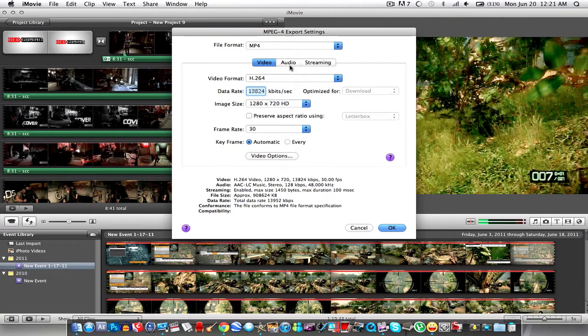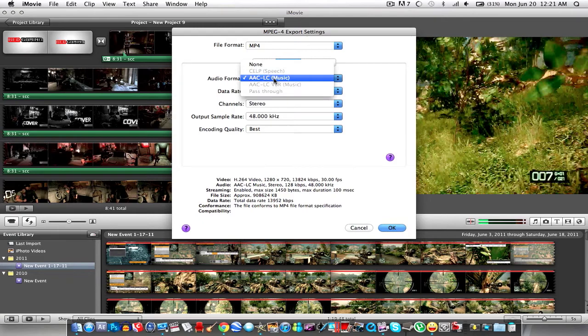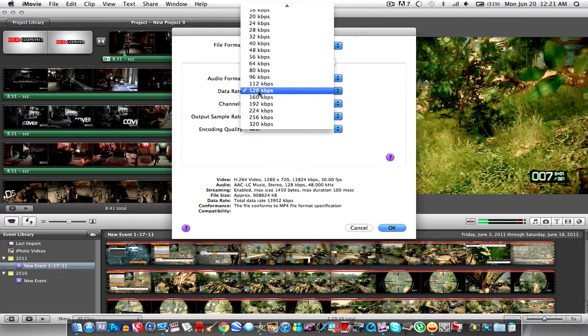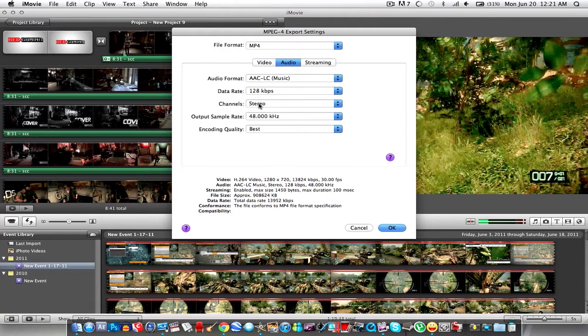And ok sorry, and for audio this is the only one I have available so I mean data rate you could select whatever you want but I keep it at 128 stereo.